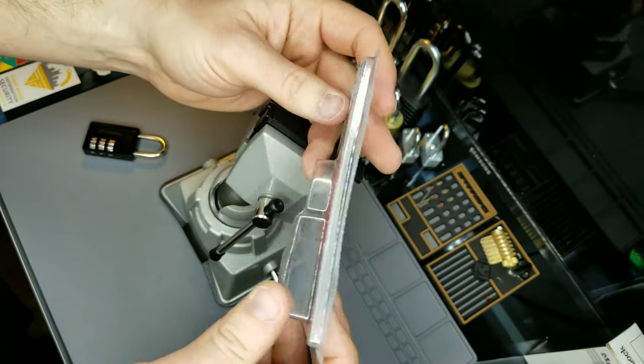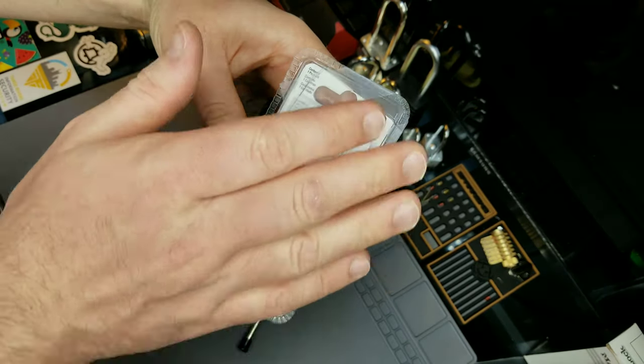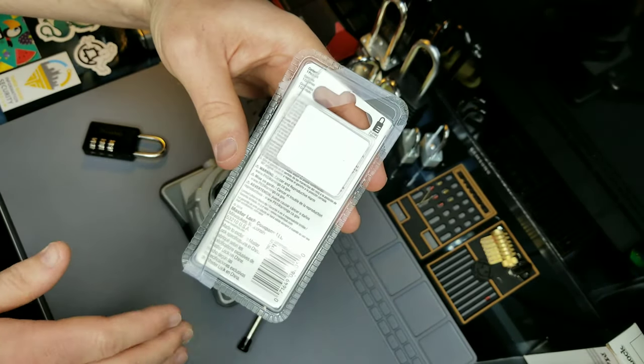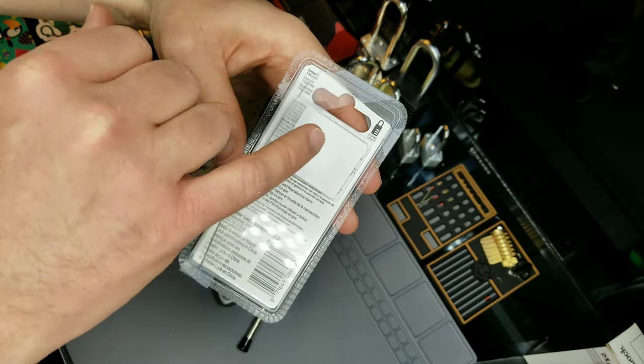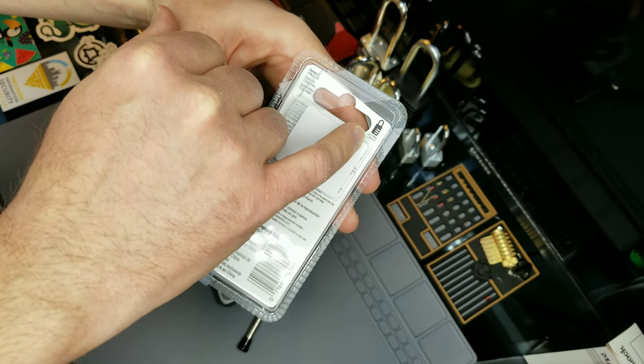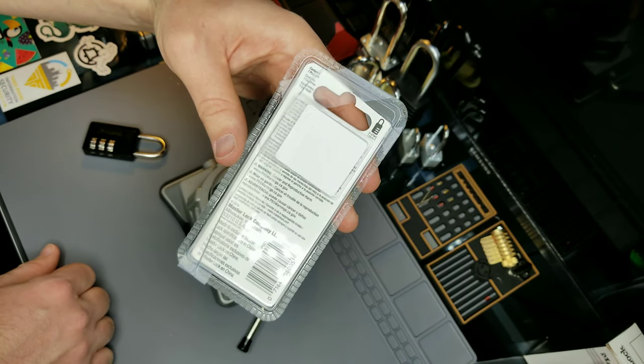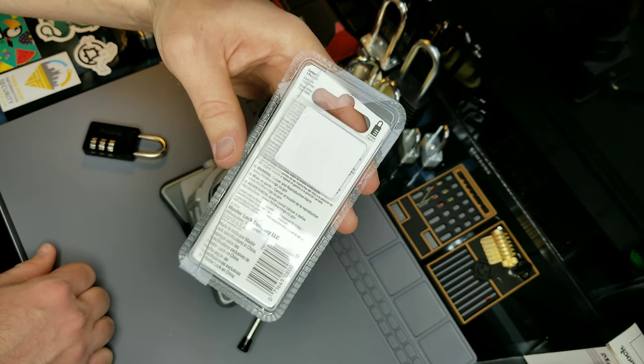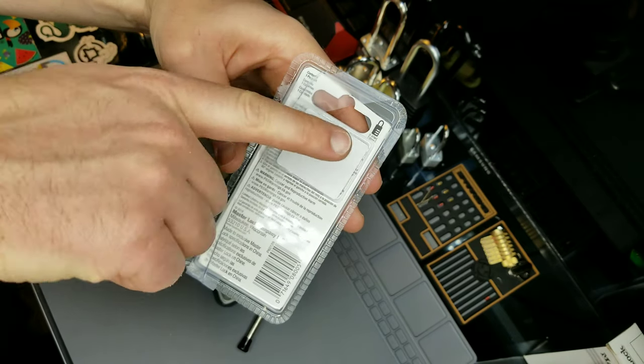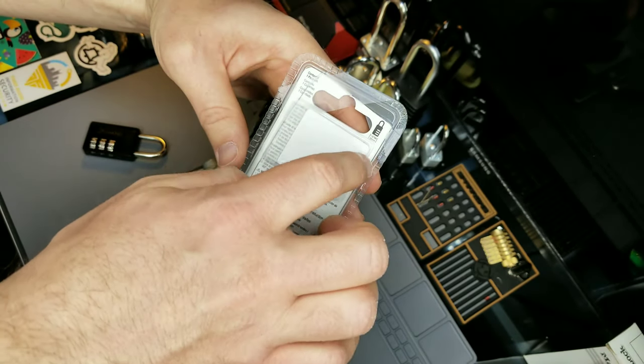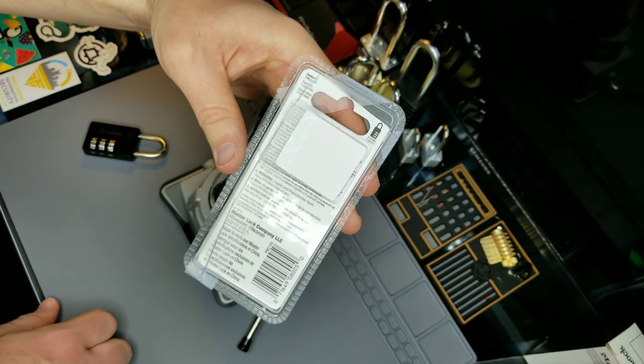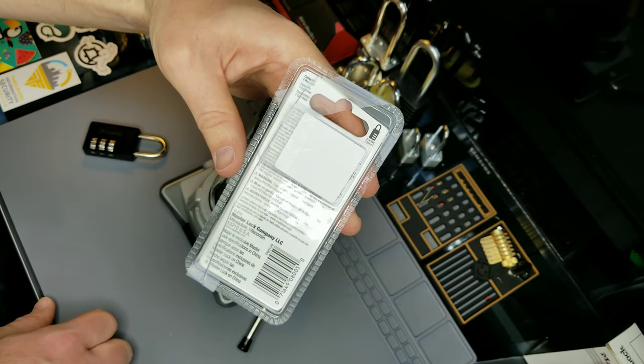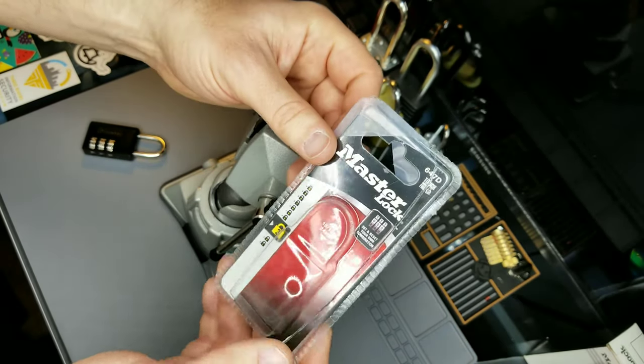If we turn the packaging around, we can see that there's no additional information about the lock itself except that the body is 30mm wide. Not sure why that is important. All of the text hidden behind this gigantic anti-theft mechanism simply tells us how to set and reset the combination of the lock.